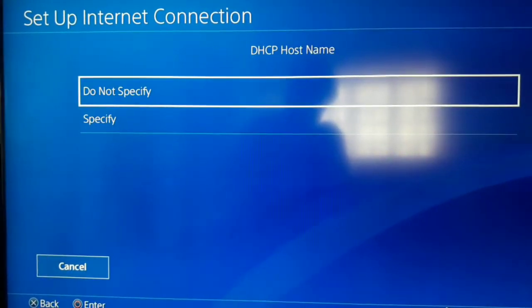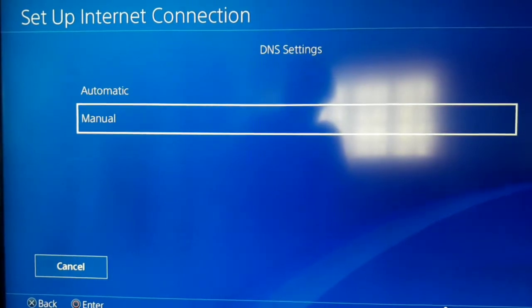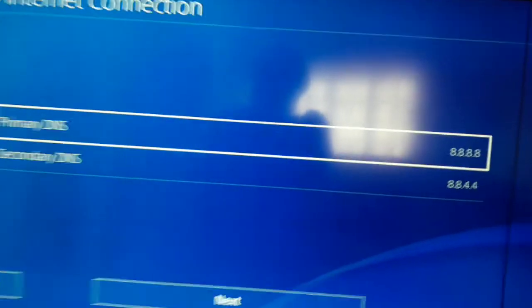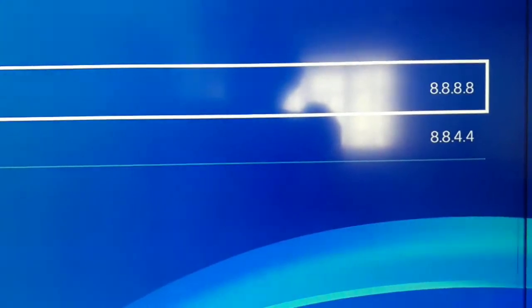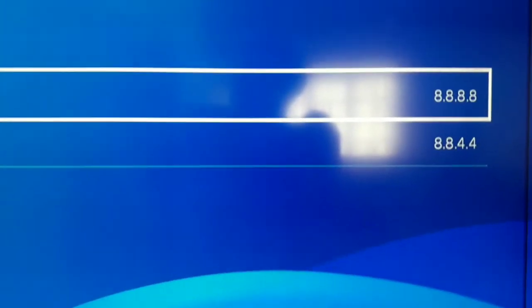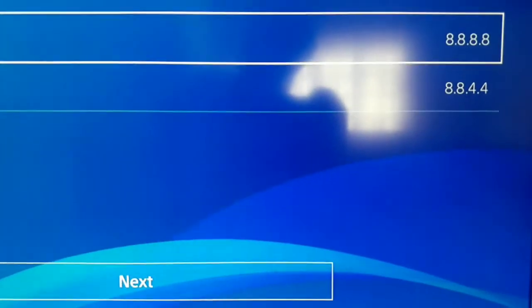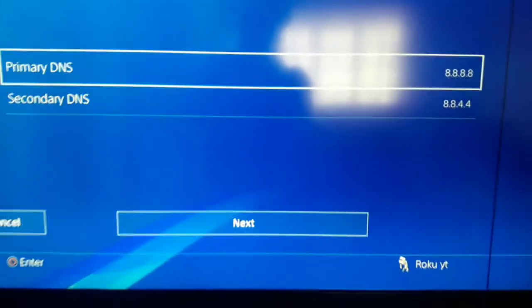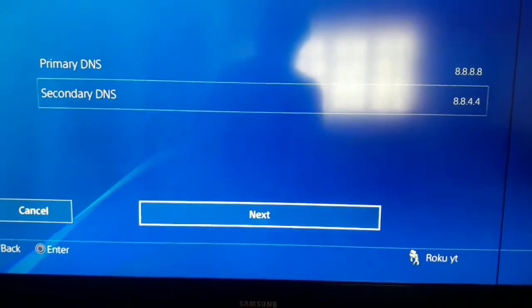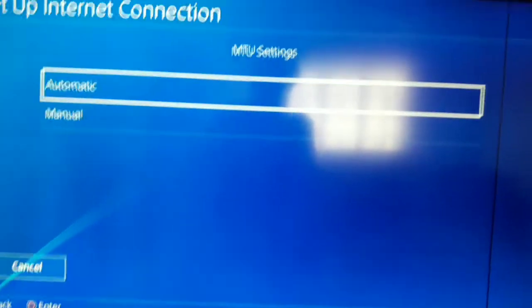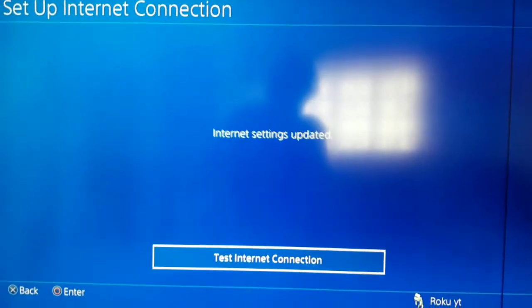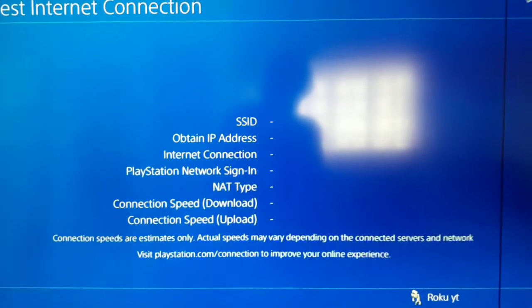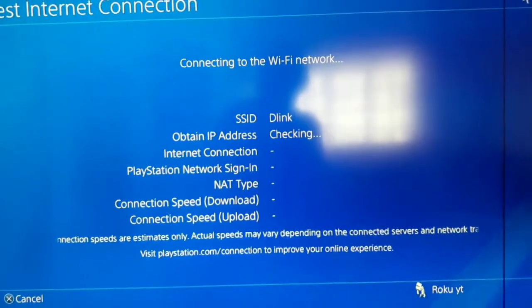For DHCP Host Name, select Do Not Specify. For DNS Settings, go to Manual and use Google DNS: primary DNS 8.8.8.8 and secondary DNS 8.8.4.4. After that select Next. MTU Setting: Automatic. Proxy Server: Do Not Use. Now just test your internet connection.